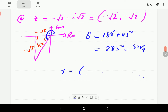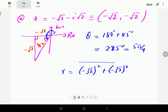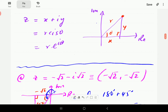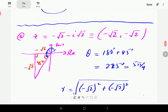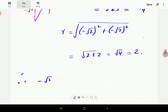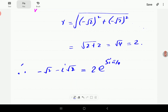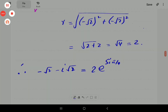Then r is the square root of (−√2)² + (−√2)², which is √(2 + 2) = √4 = 2. So r is 2 and θ is 5π/4. Plugging into the formula: −√2 − i√2 = 2e^(5πi/4). That is our complex number in exponential form.